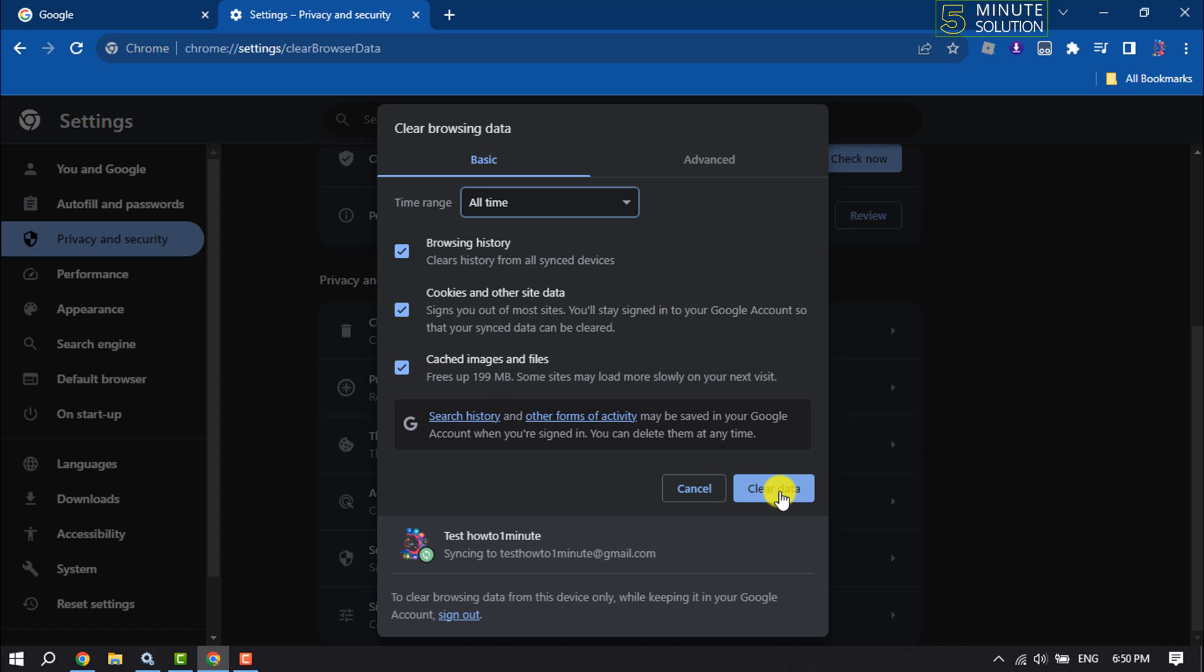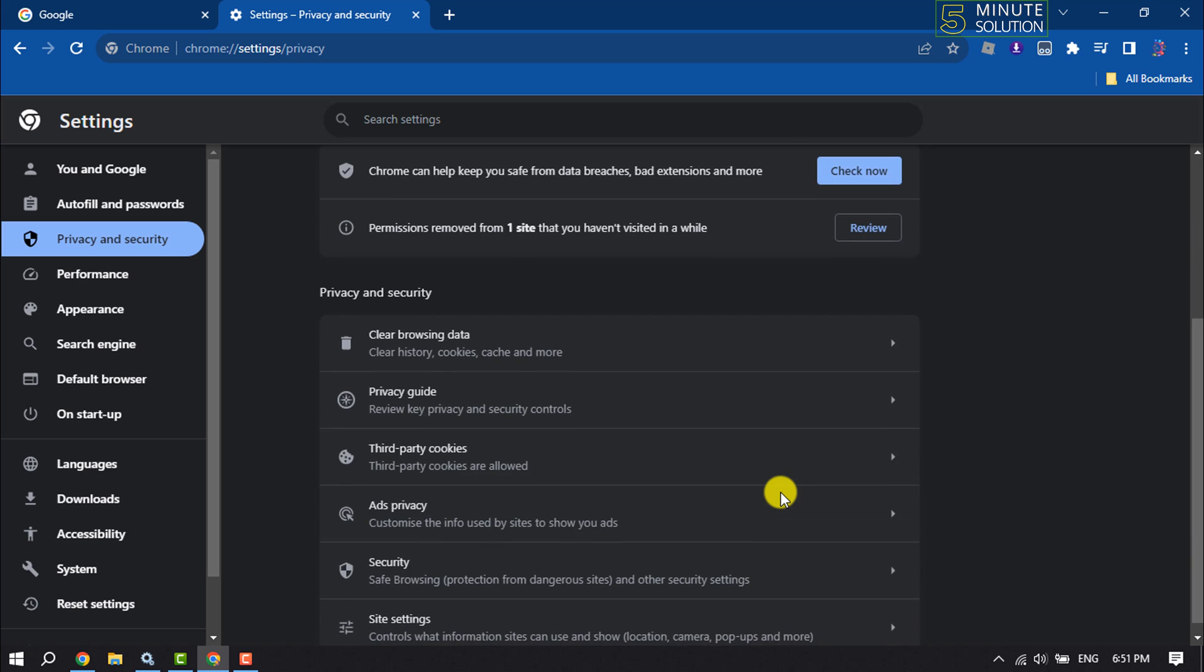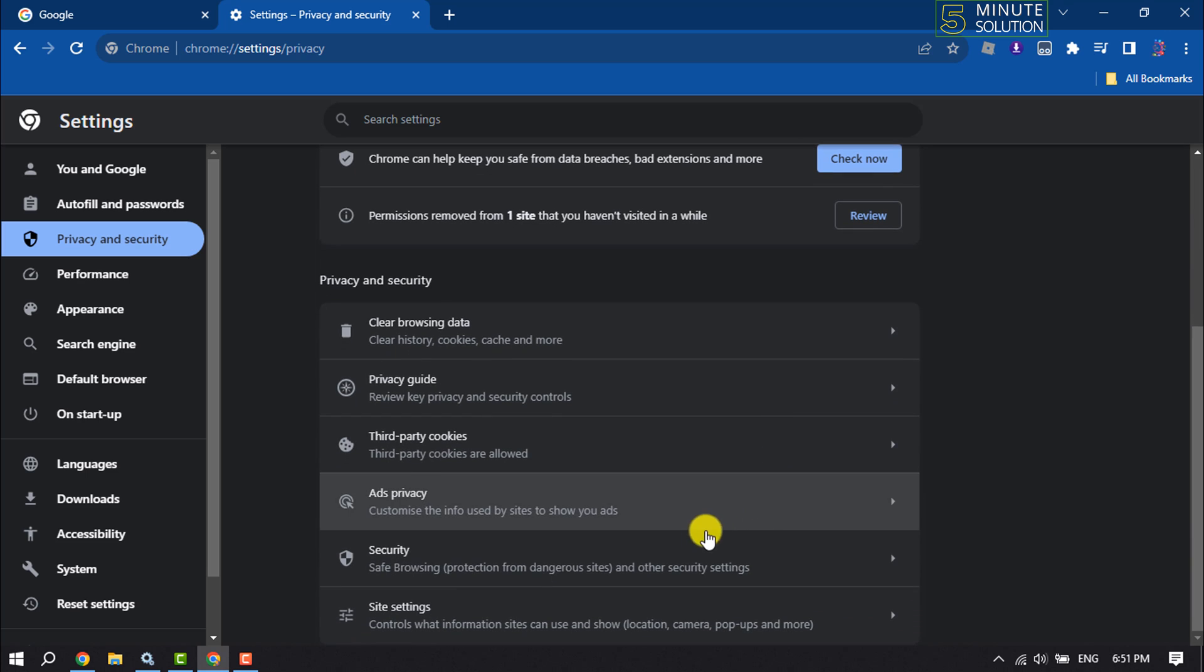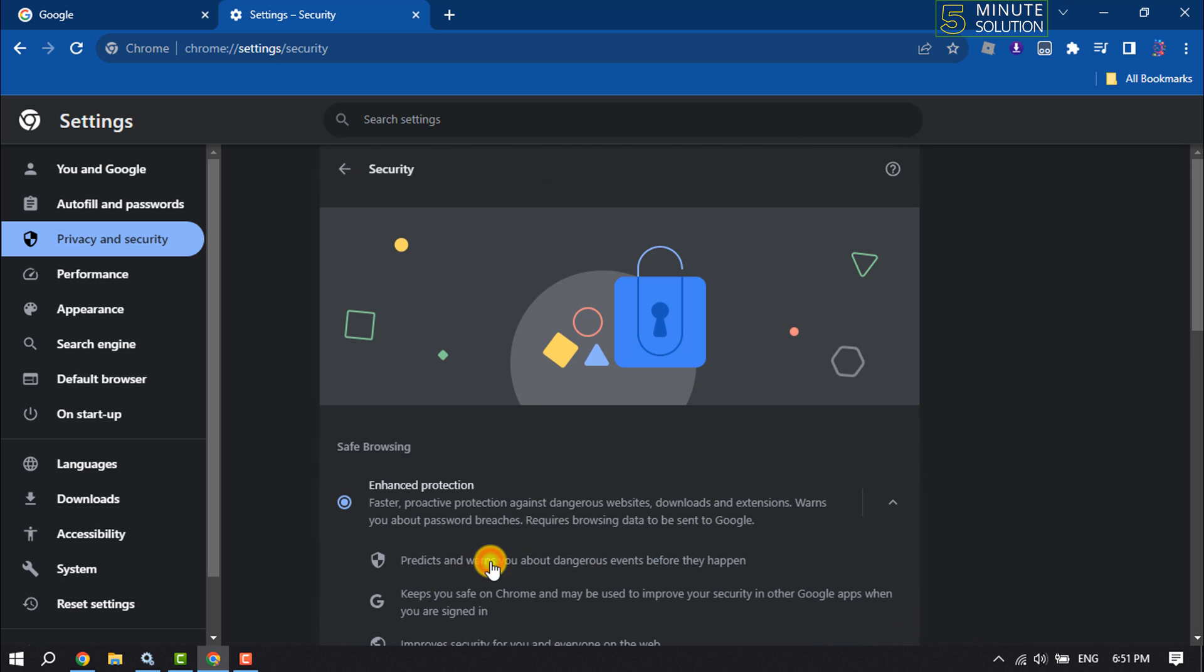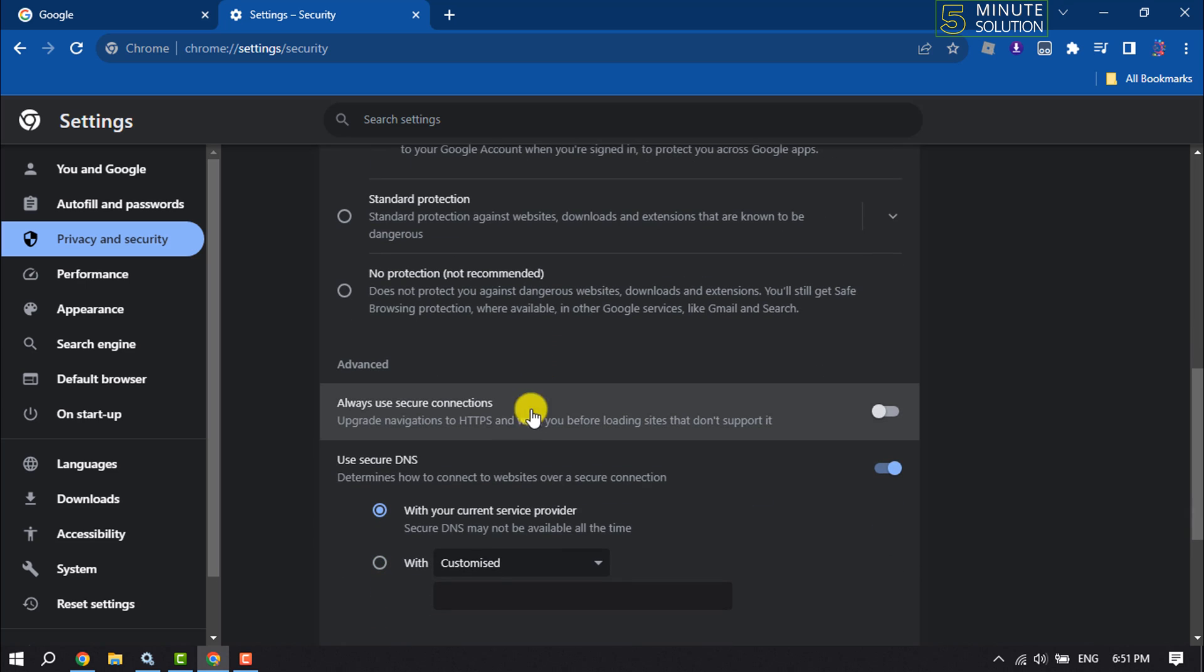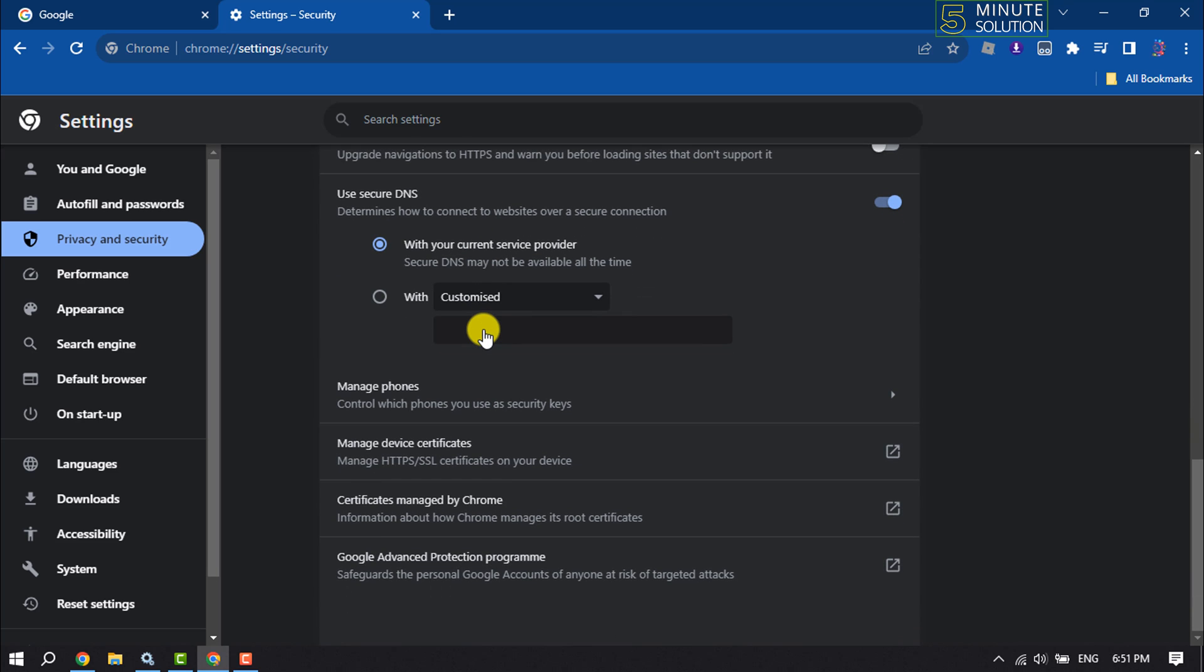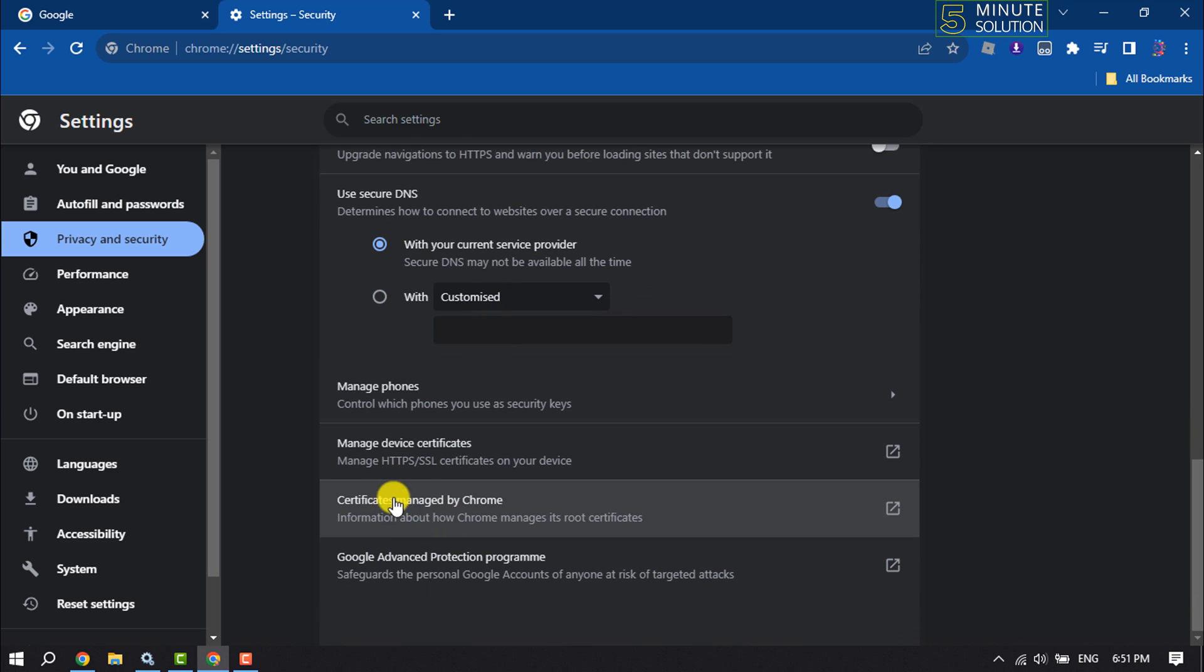Once it's done, scroll down and click on Security, and scroll down. Here you will get the Advanced section. Under Advanced section, scroll down and you will find the Manage Device Certificates option, so click on it.